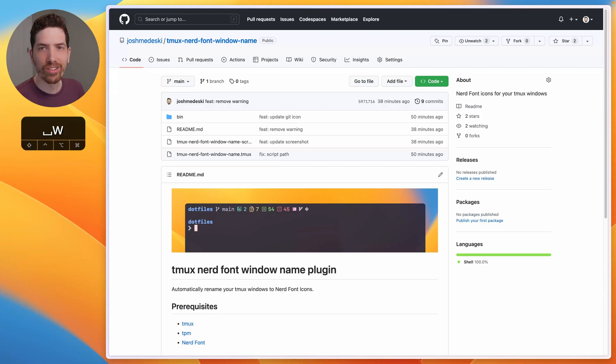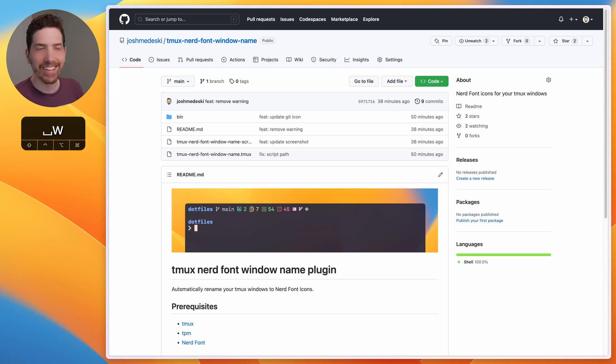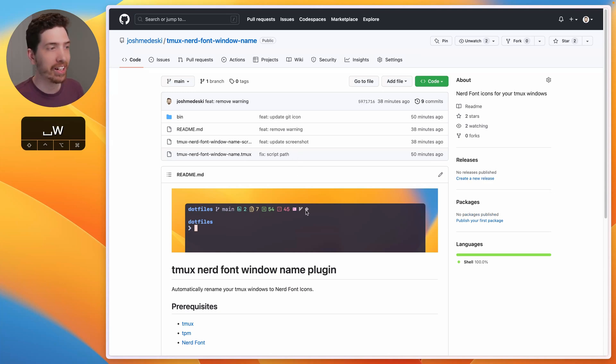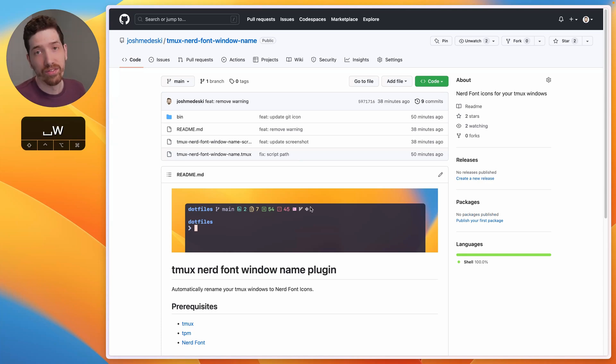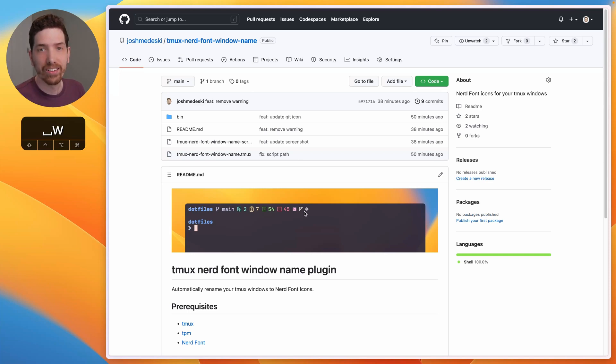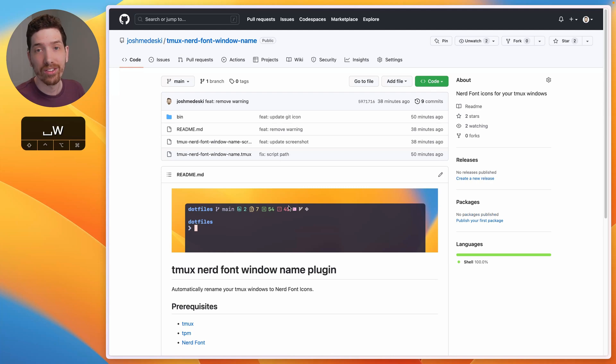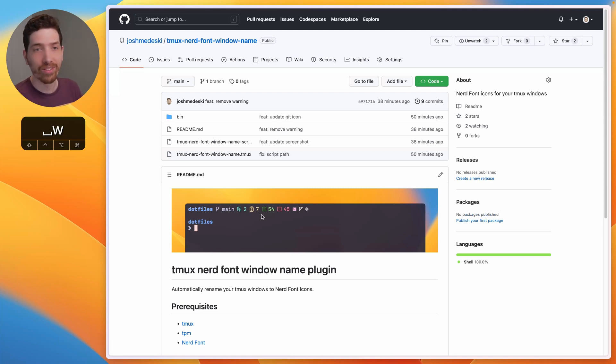So the plugin is called Tmux Nerdfont Window Name and it takes your Tmux windows and just simplifies it down basically to a nerdfont icon. Things like shell scripts and vim and even things like lazygit, it just matches them up. And for me, I have noticed that it creates a really streamlined and minimal environment, which I love.